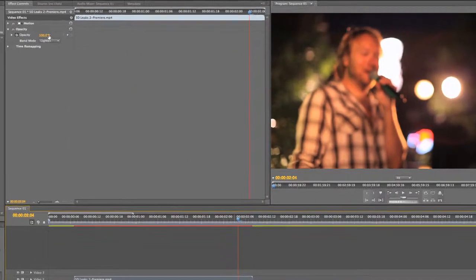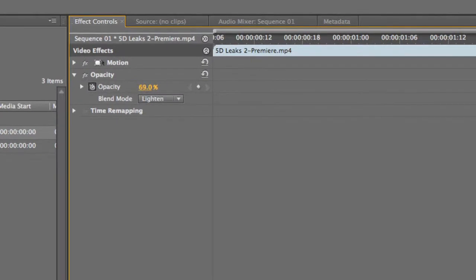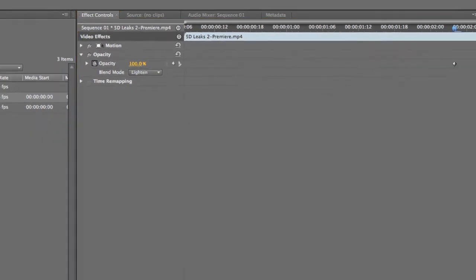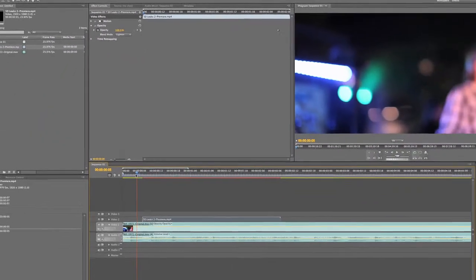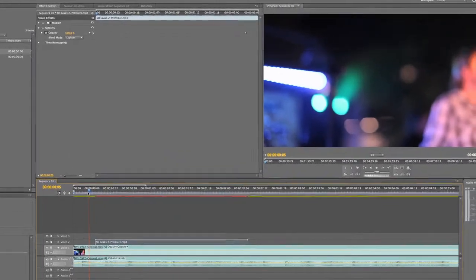Also I'd suggest taking your opacity down a little bit. Not for all clips, but for some of them if you want them to be a little bit more subtle you can take that opacity down and make it work really well. So just play around with that opacity and 100% isn't necessarily the best option for every clip.